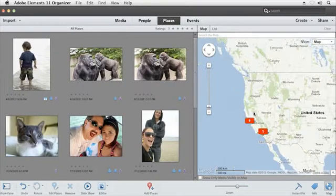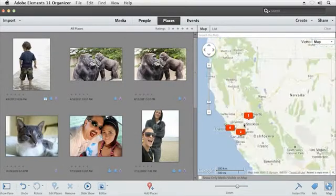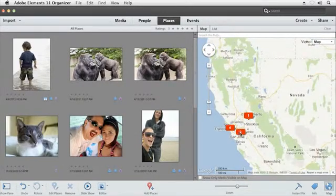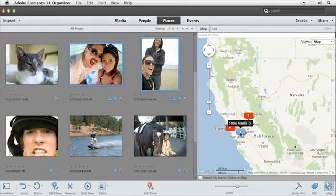In the map view, you can zoom into a particular area of the world and see what photos you took there.